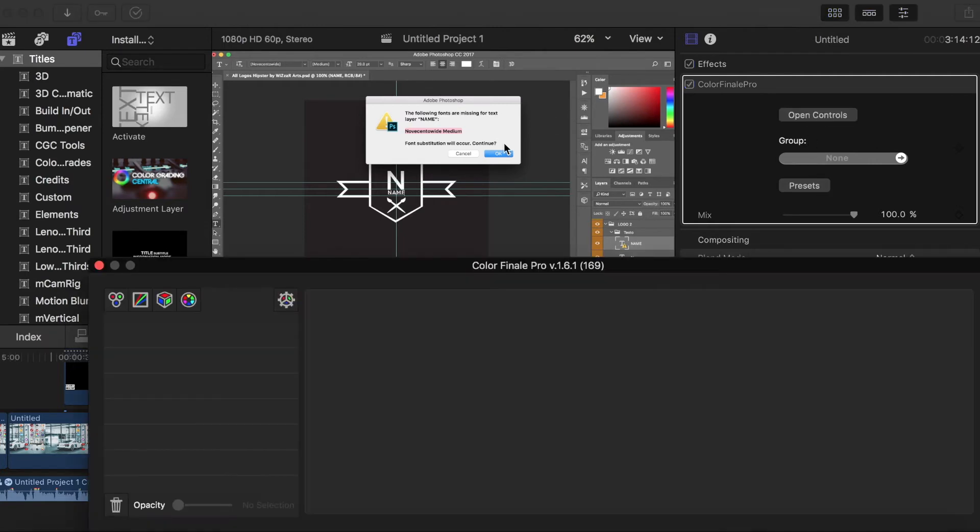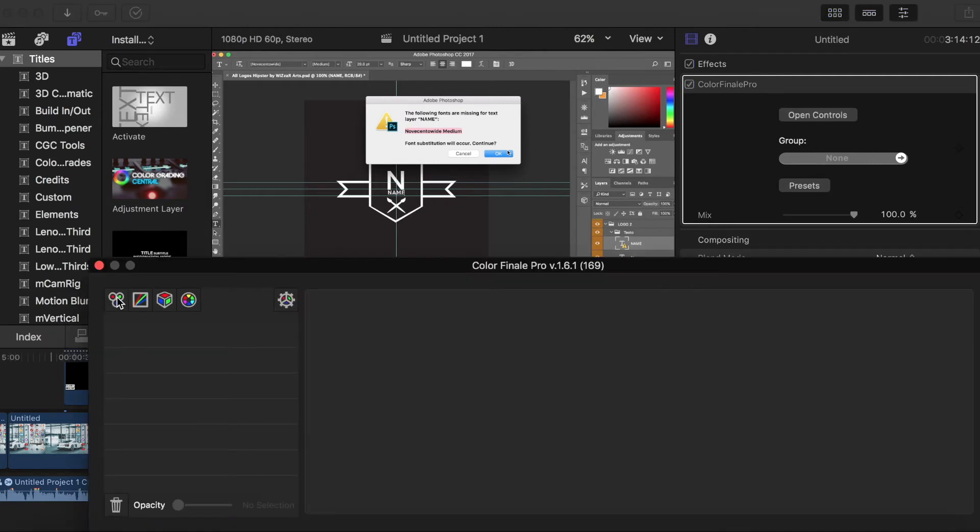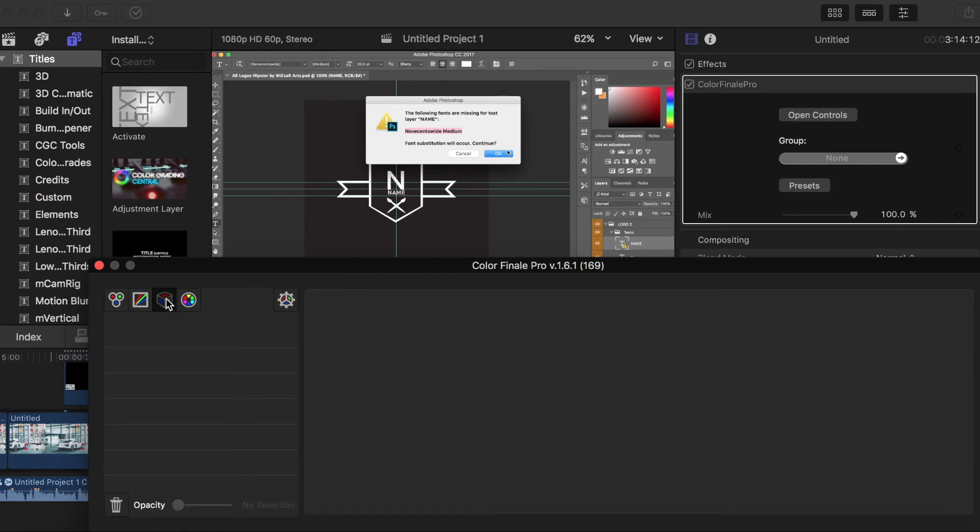Open controls, I'm going to do a lookup table, which is the LUT utility, which is the square.